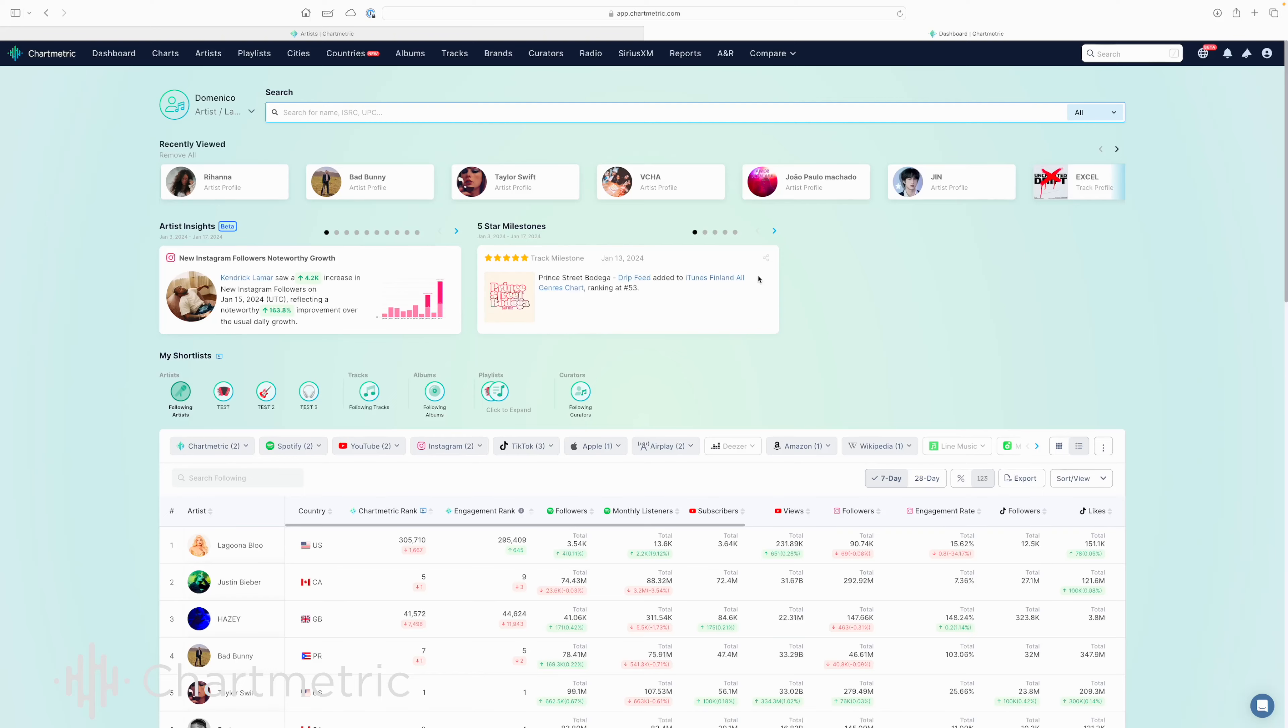Hey everyone, and welcome to another short and sweet video brought to you by Chartmetric. Today we're going to go over the audience tab of an artist's profile, so let's get into it.